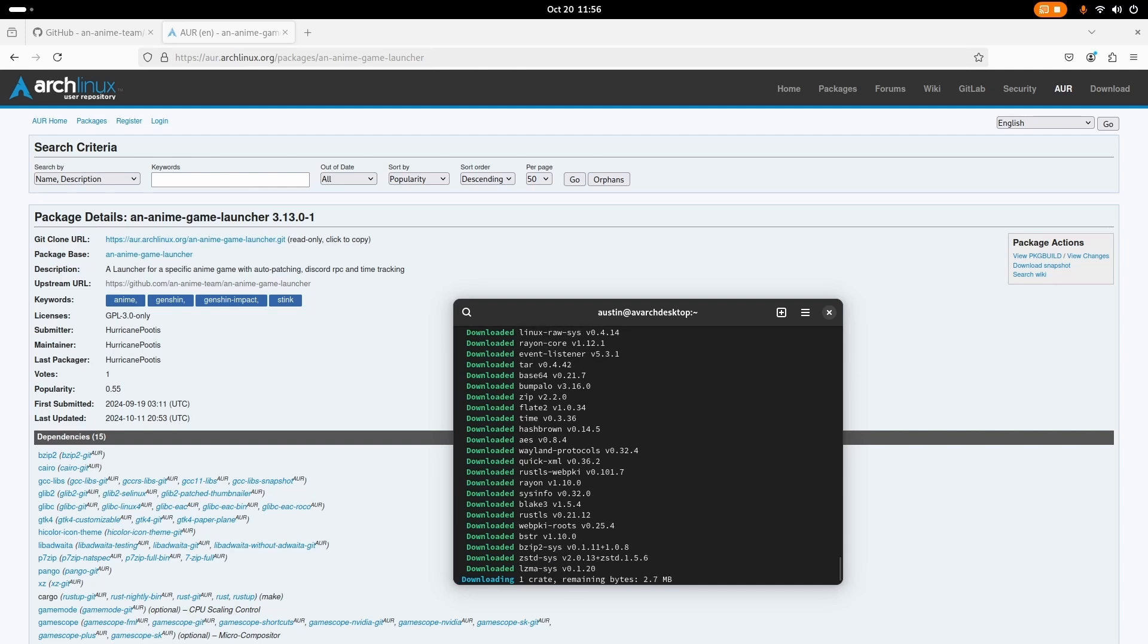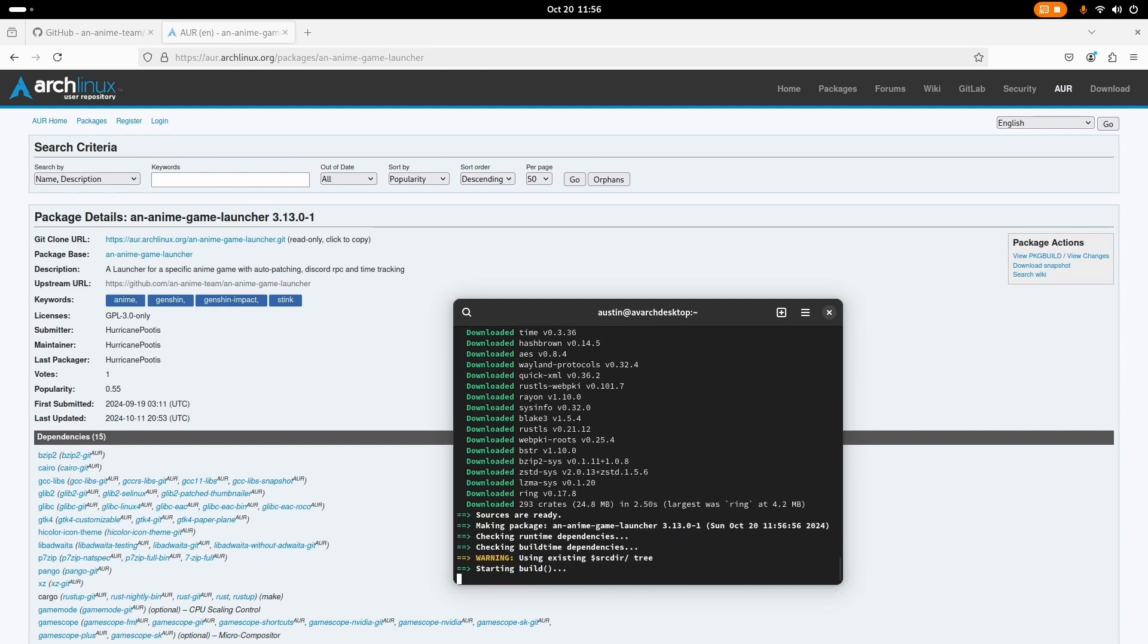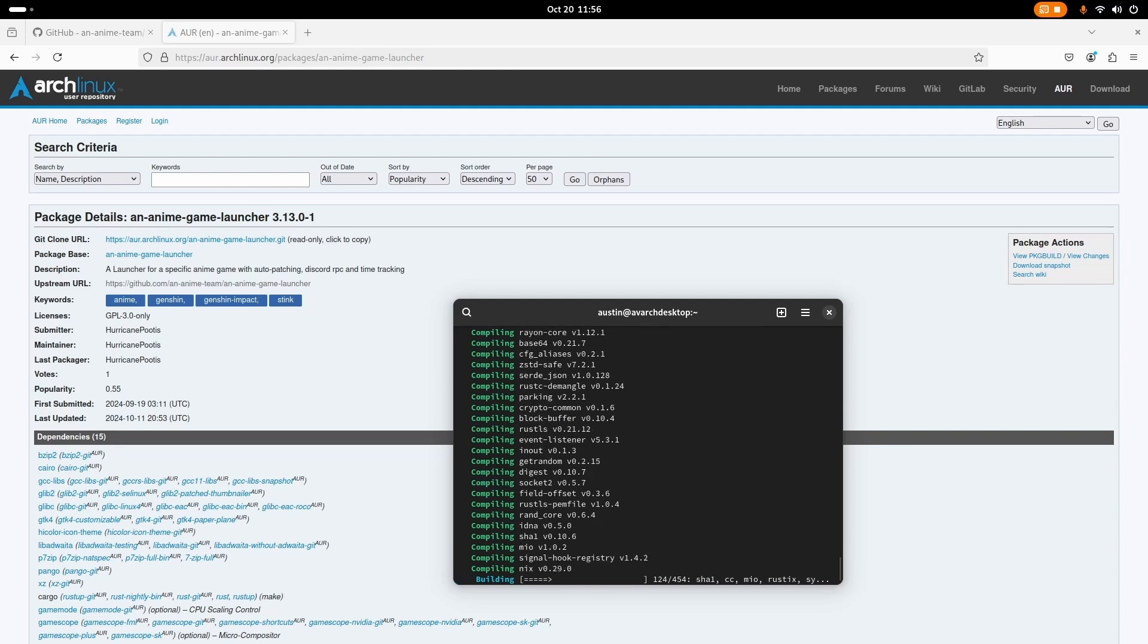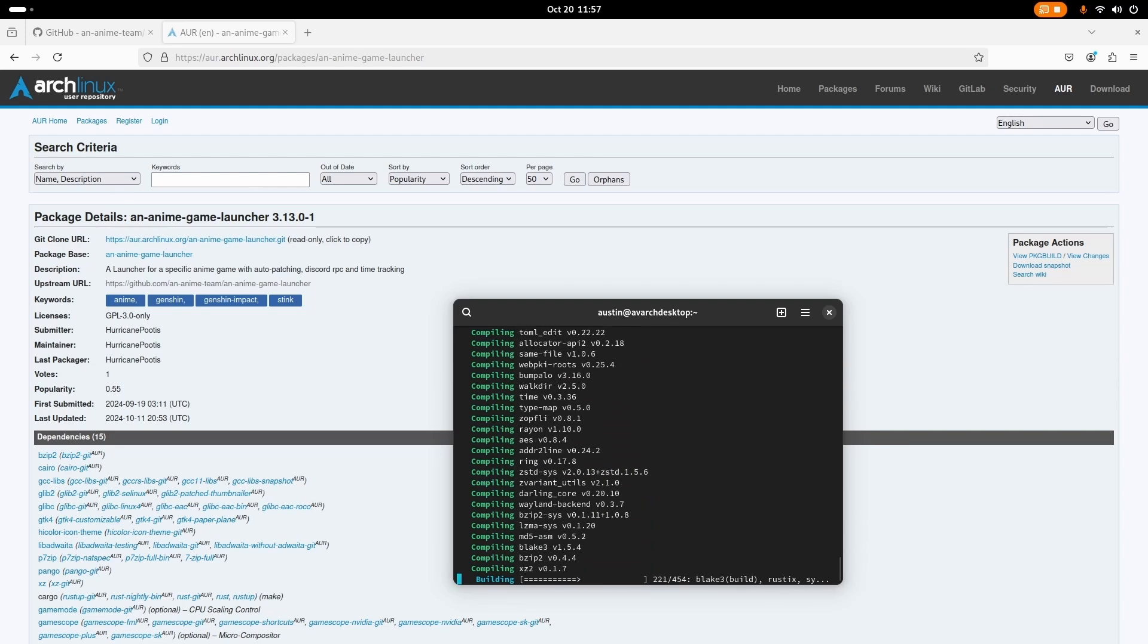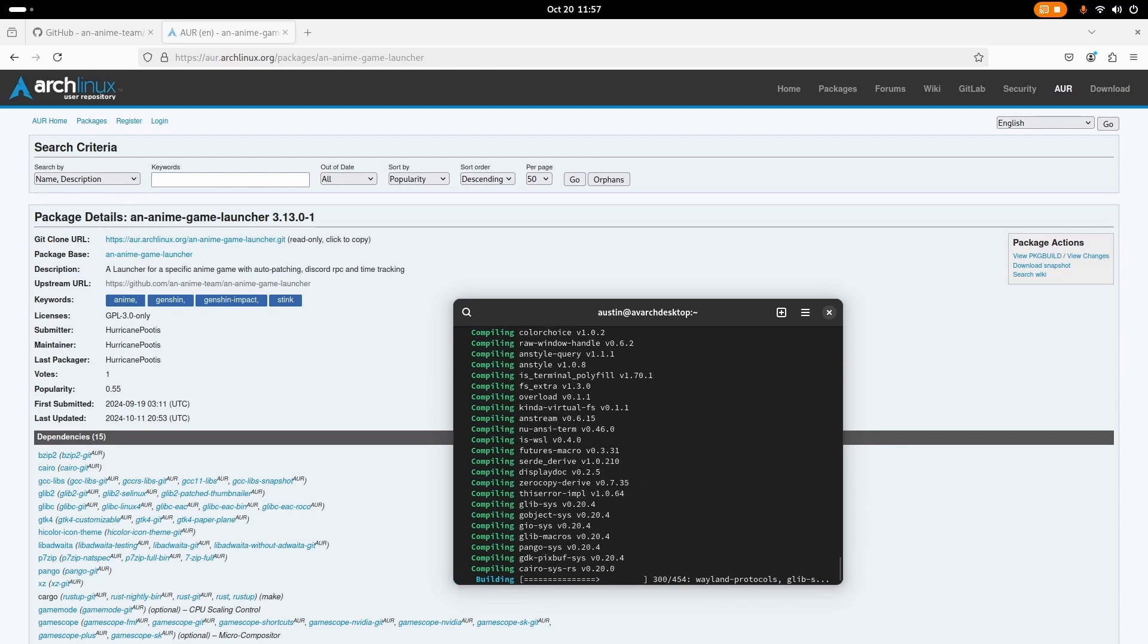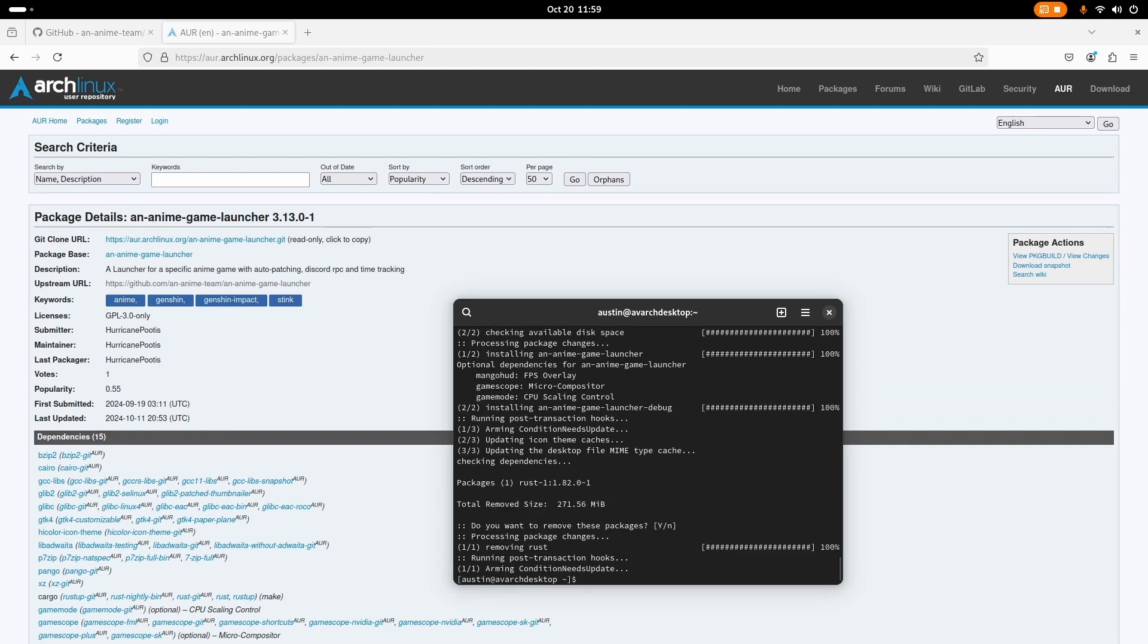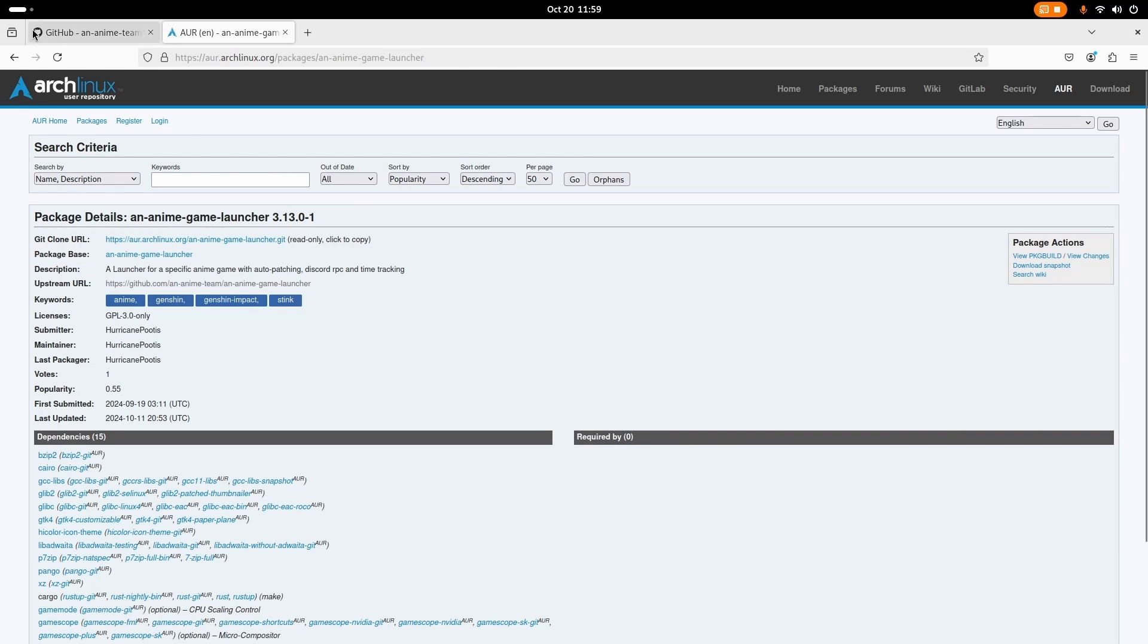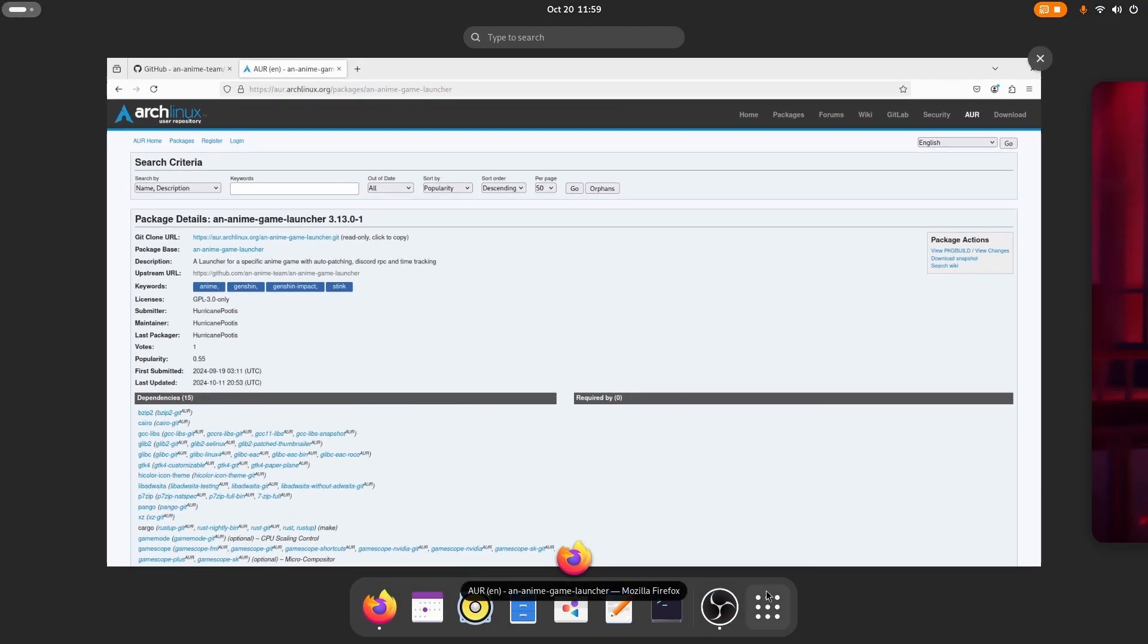So we're going to let it build, download, and compile, all that good stuff. We'll cut to it finishing. Alright, so the download is finished.